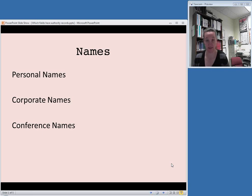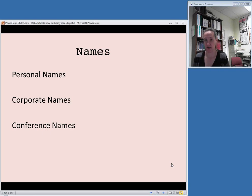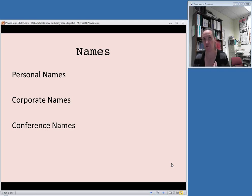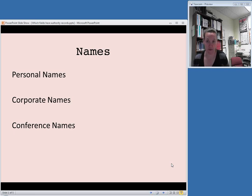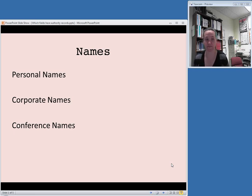These are names of organizations, generally. Since they're called corporate, they can be businesses, things like that, or professional organizations. The American Library Association would be a corporate heading. In terms of library speak, even musical groups are considered to be corporate names because they're a group of people rather than just one person.